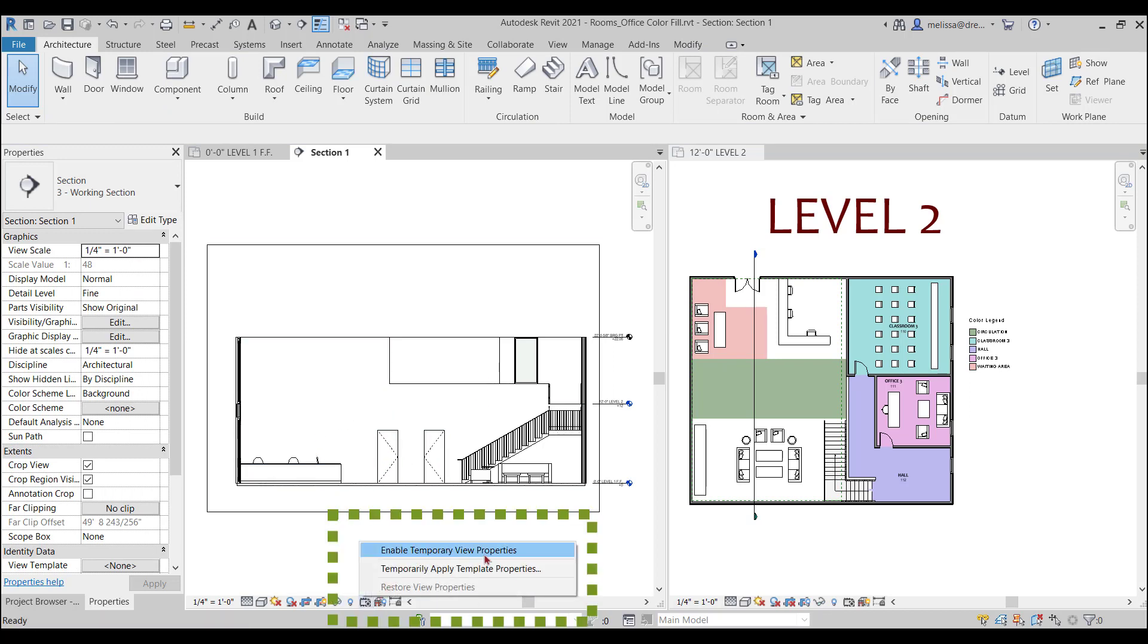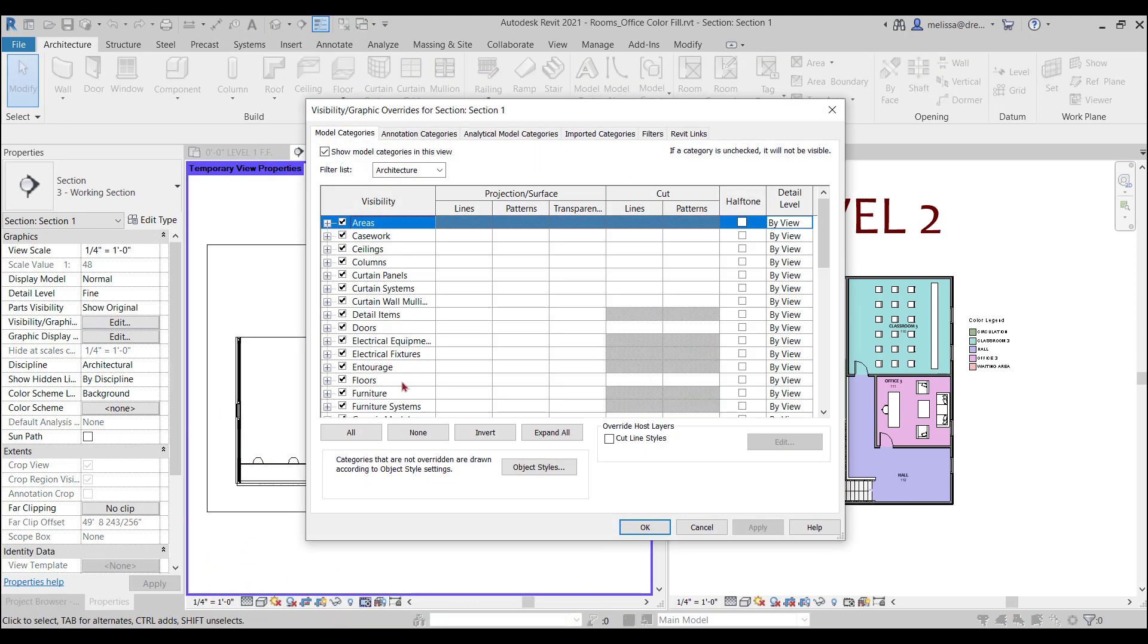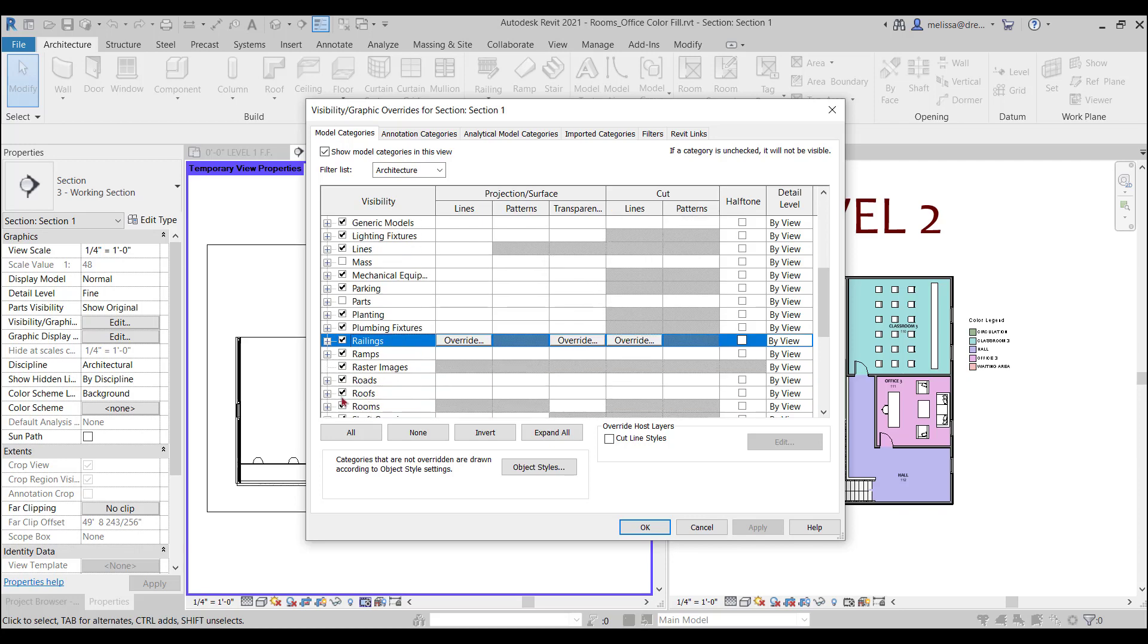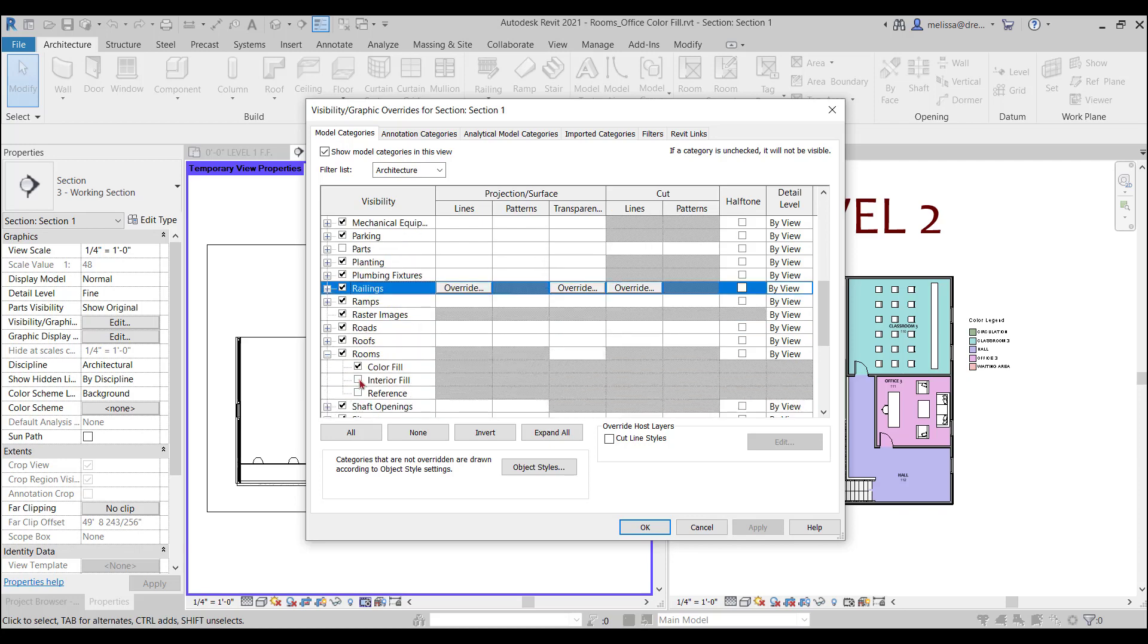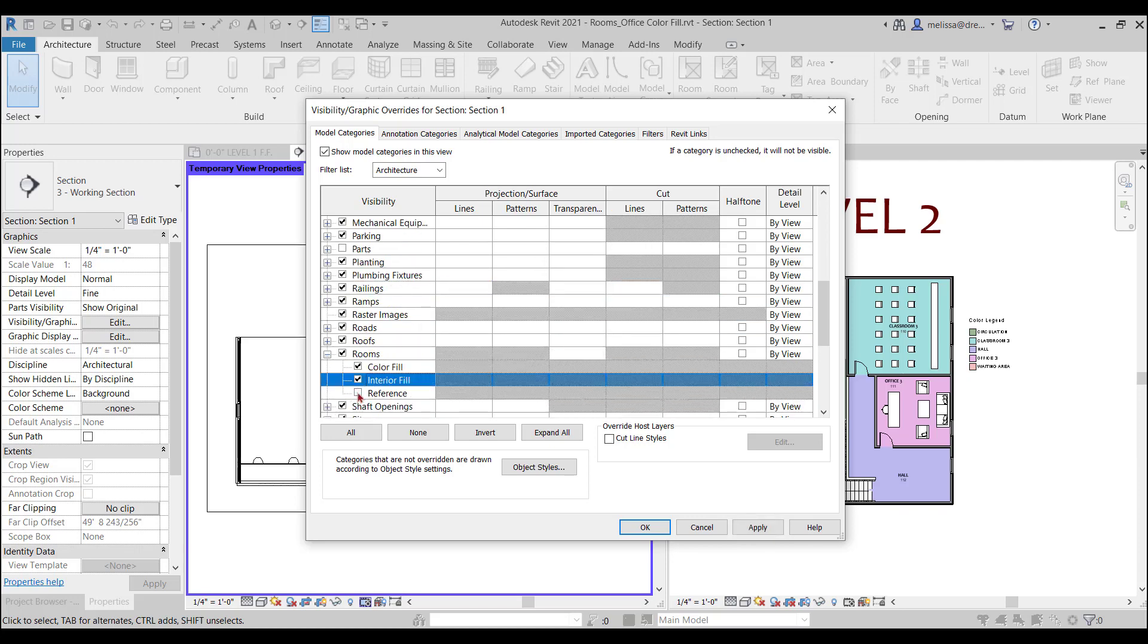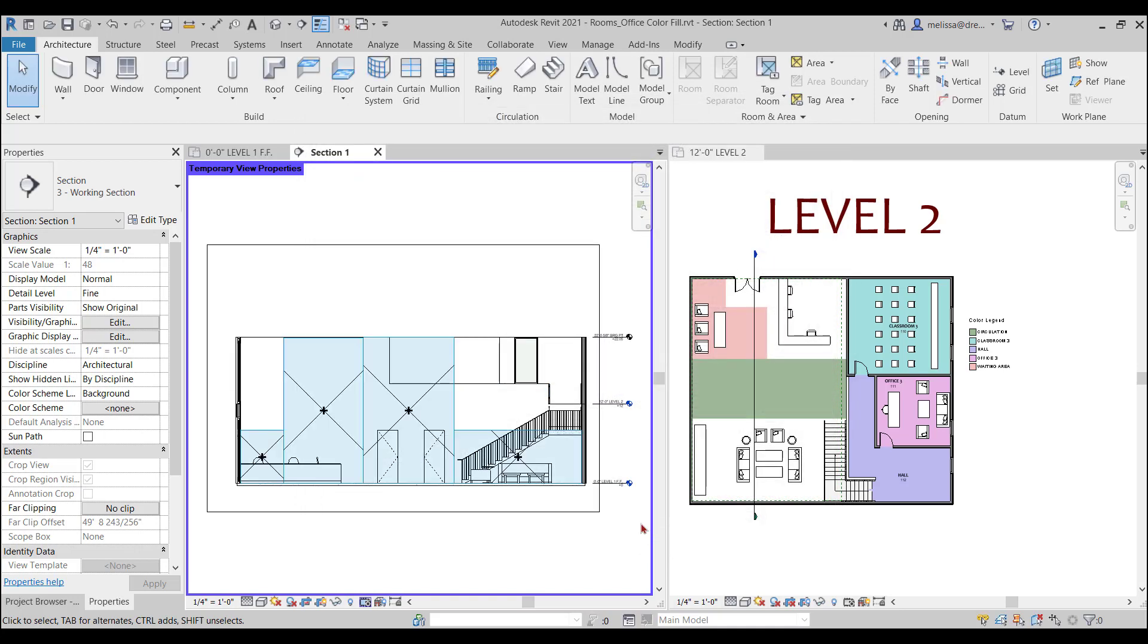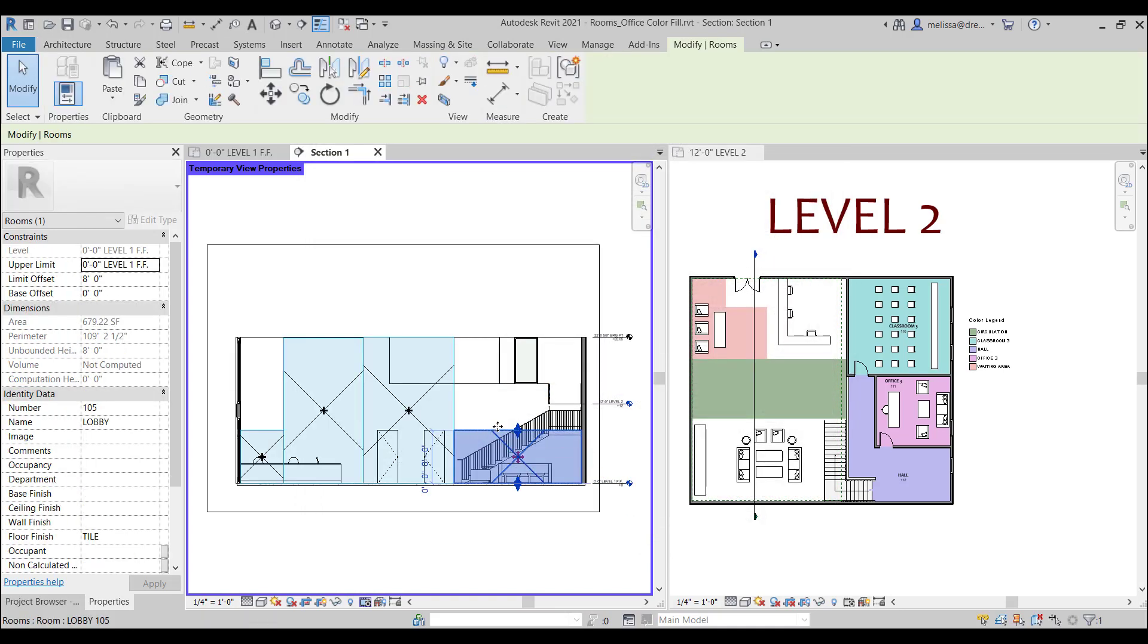And what I'm going to do is I'm going to go to visibility graphics, go to the room category, expand it and turn on interior fill and reference. Now when I do that, I can see all my rooms and it just makes it a little bit quicker to grab them and to drag them up.